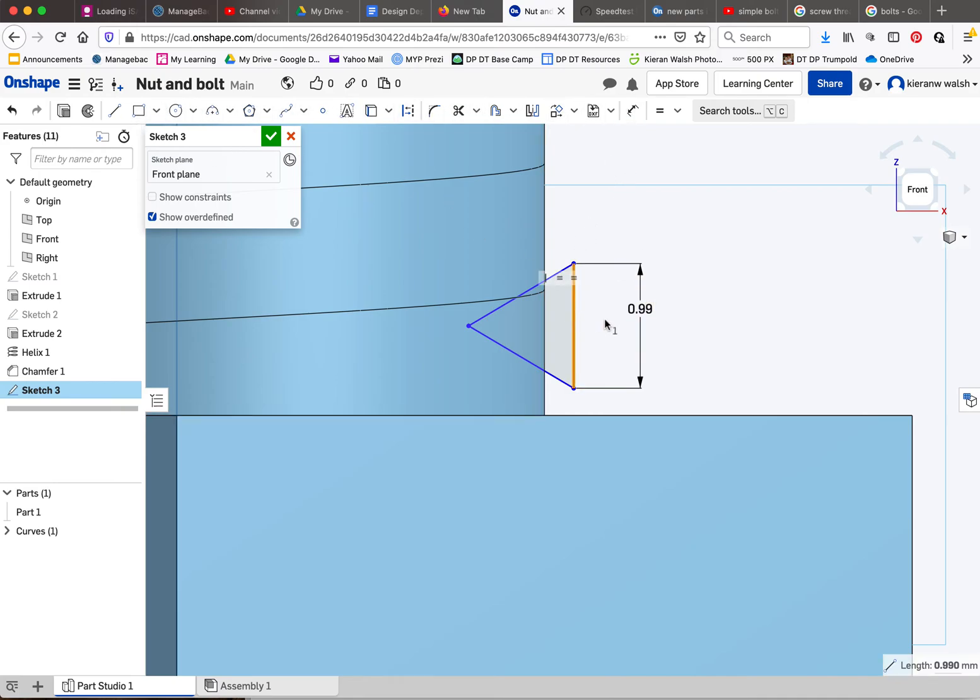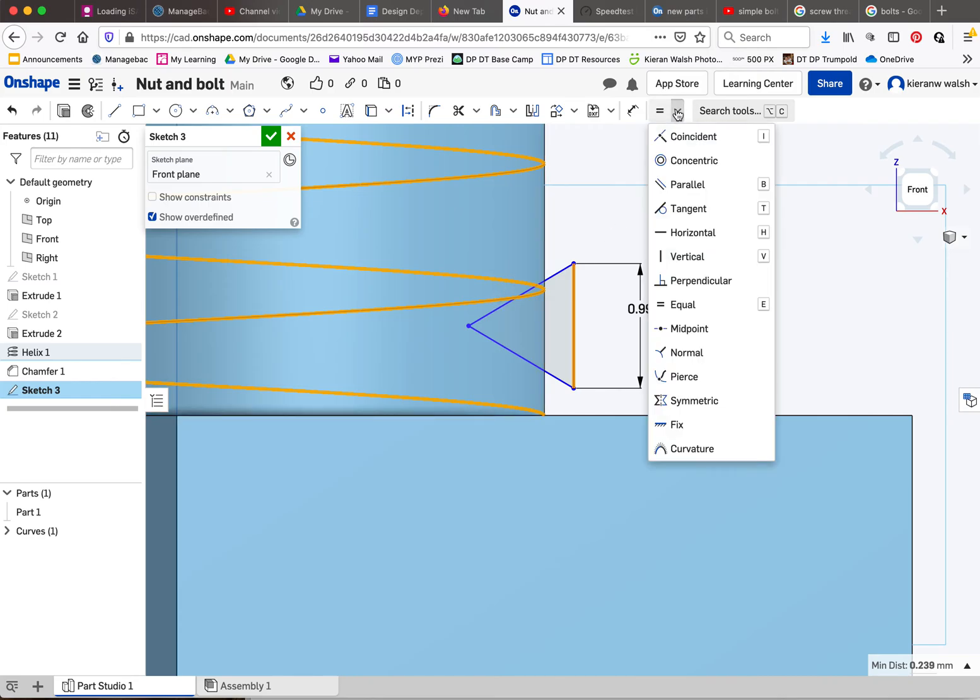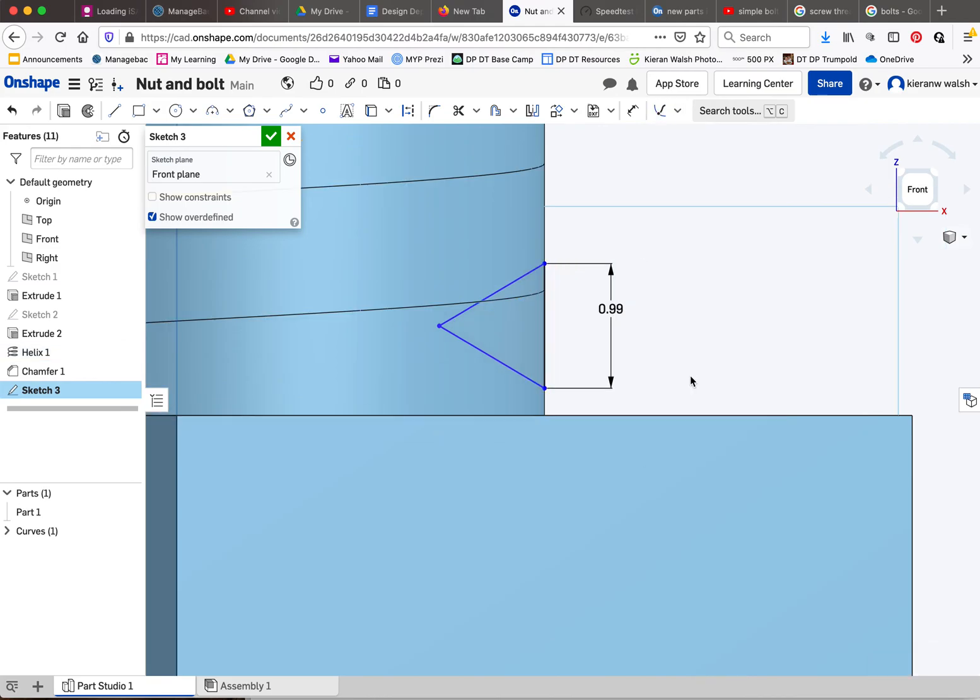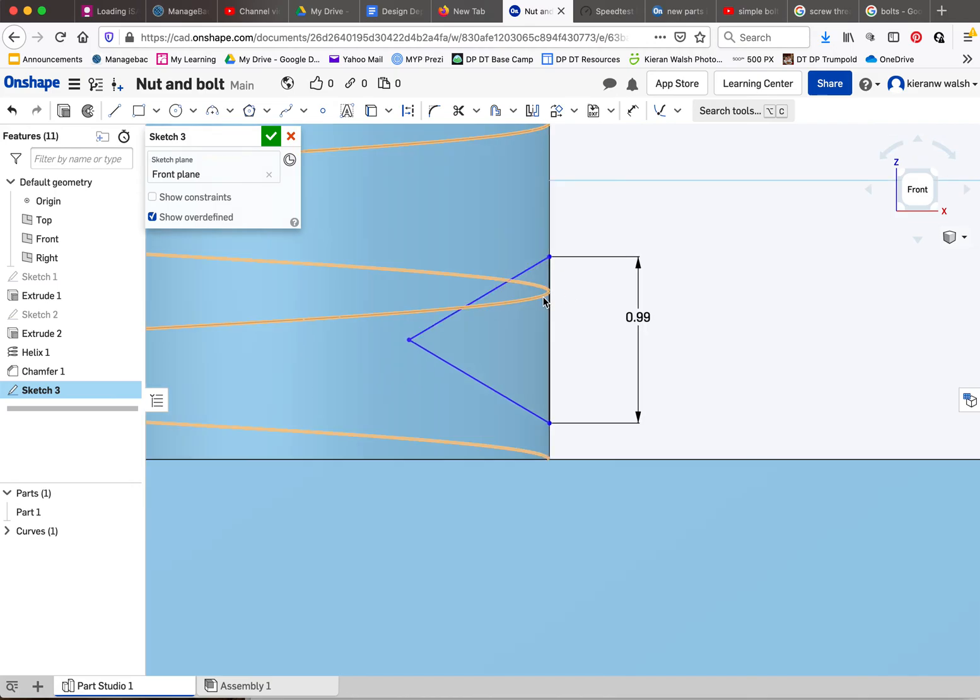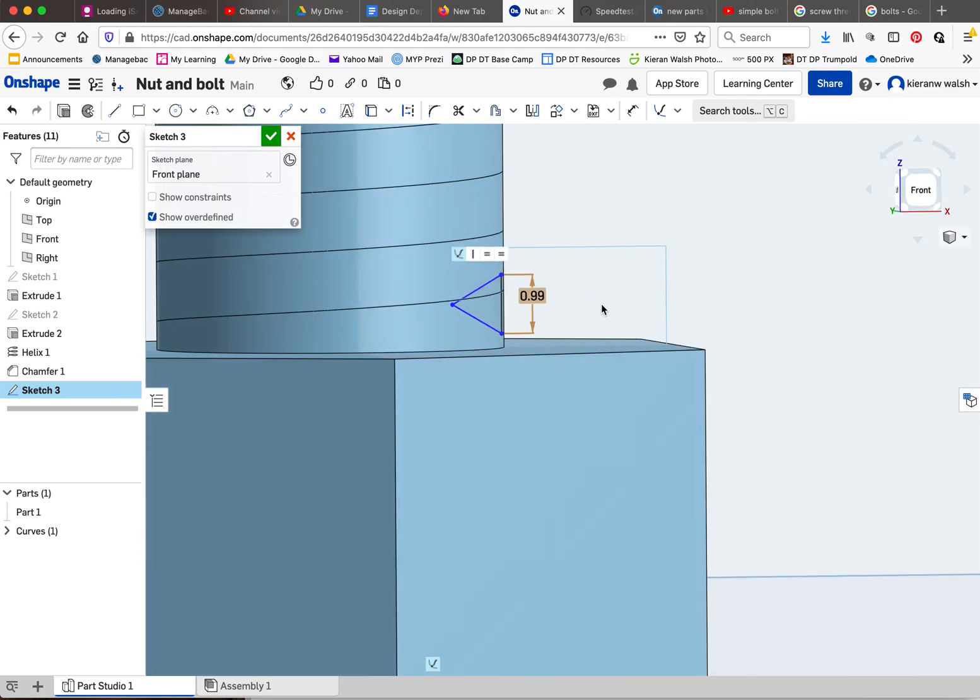I'm going to select that and select that, so I have both this line selected and the helix. Under here you have something called pierce, and you'll see what it does. It essentially just moves it so that edge is sitting, or this line of the triangle is sitting right on the edge of the helix. So they are now connected.